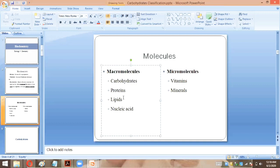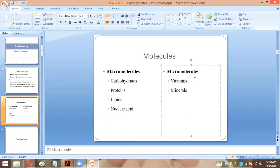Lipids come from fats. Vitamins come from fruits. Different food sources such as vegetables also provide minerals. These foods are the major sources of all these molecules.